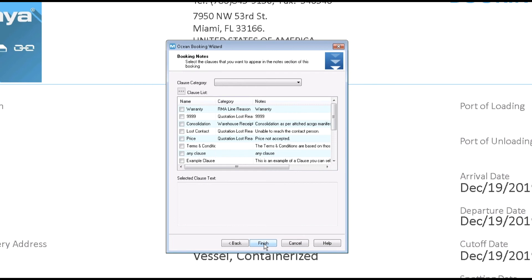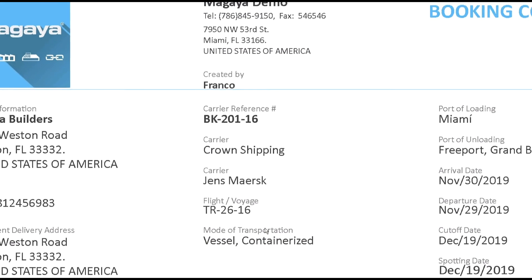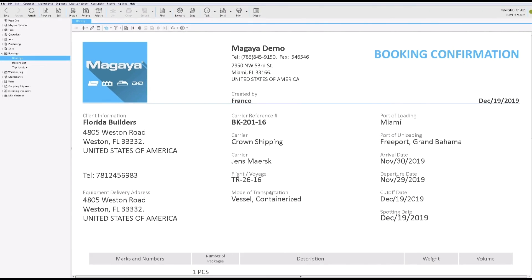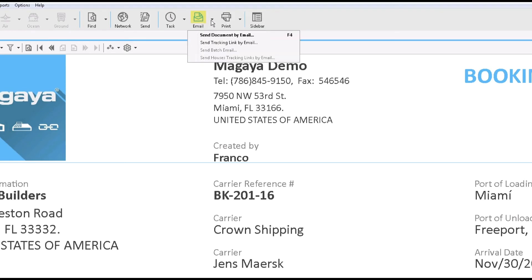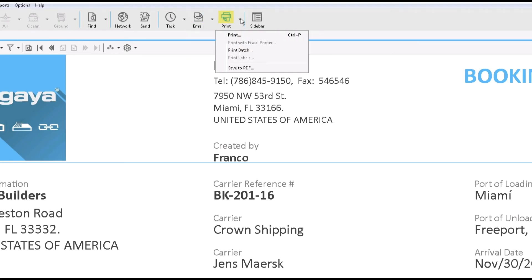Let's go to the next screen. Select a clause. Click finish. All the details are saved in the document template. You can email the document, send a link to the customer or print it. When you're done creating a booking, you can always edit it, copy it or cancel it.